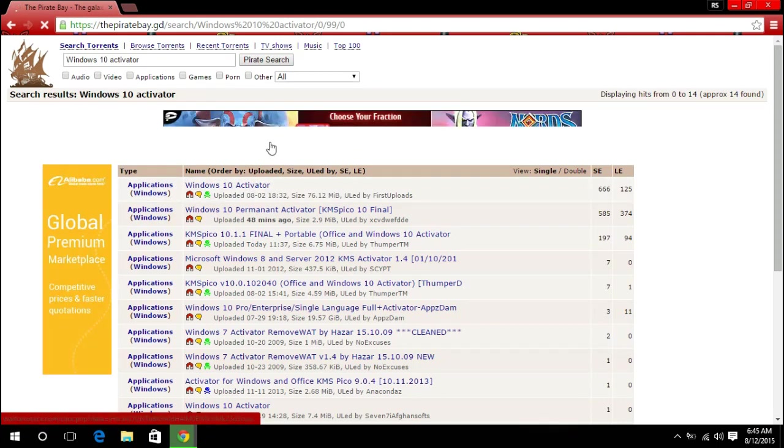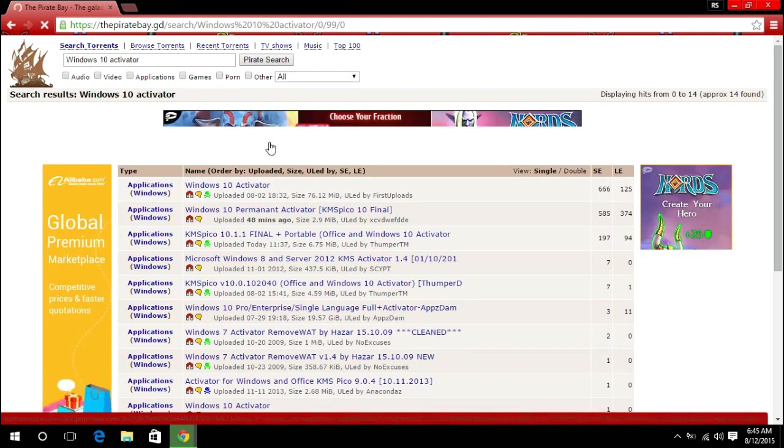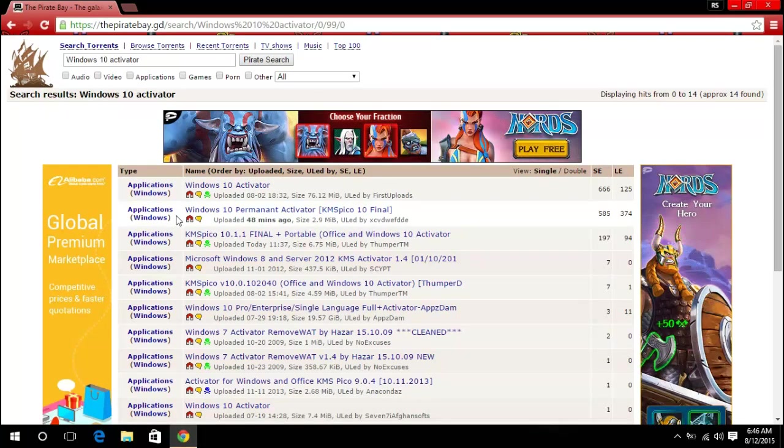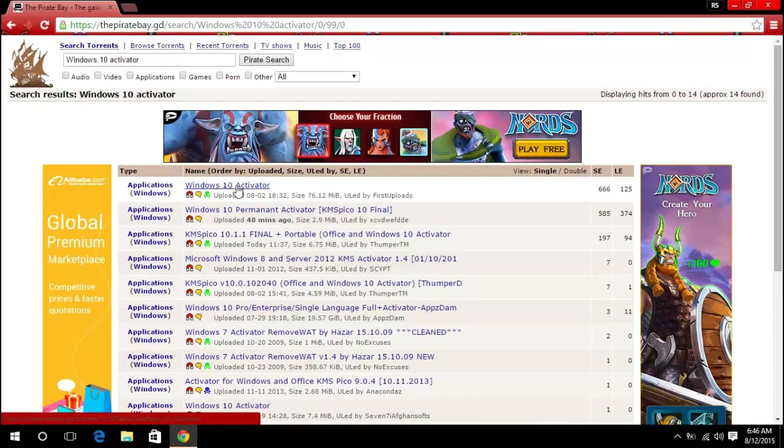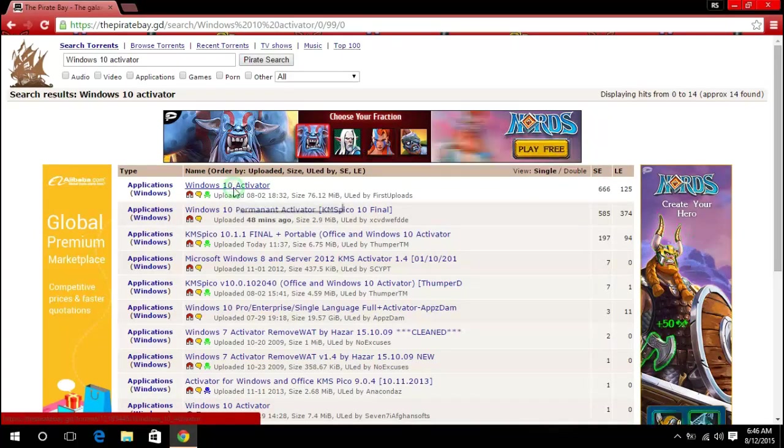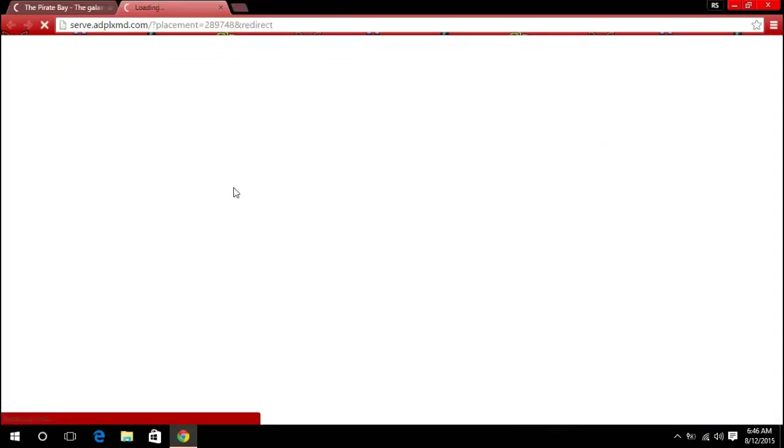So you go ahead and select the first one here at the top. Go ahead and click on that.